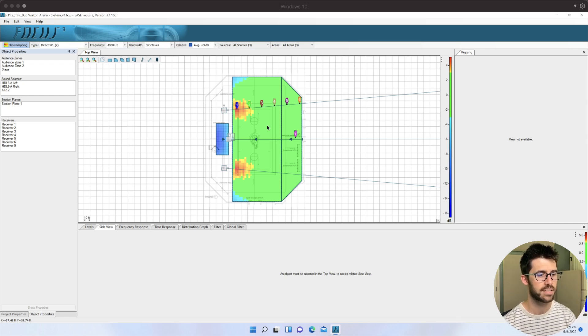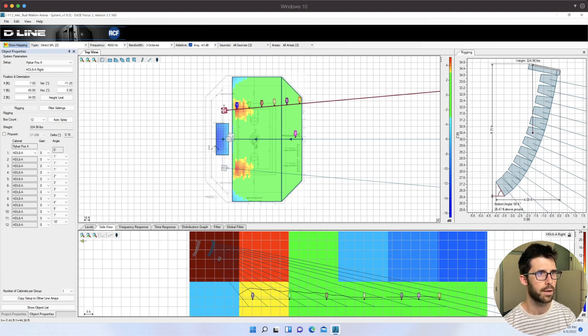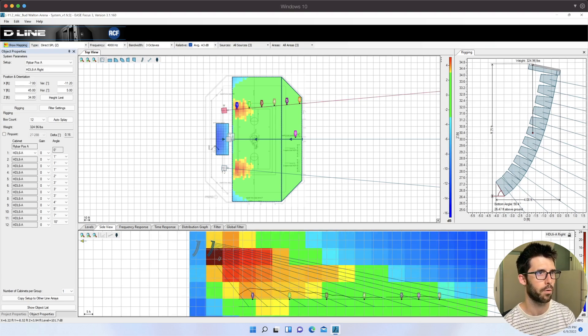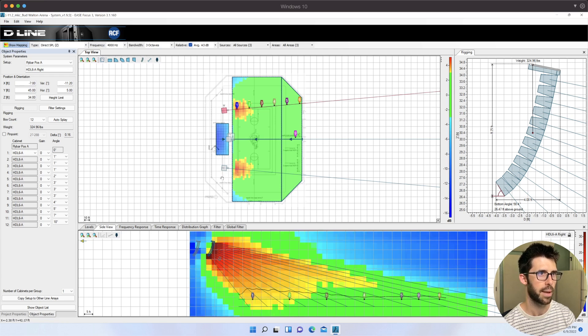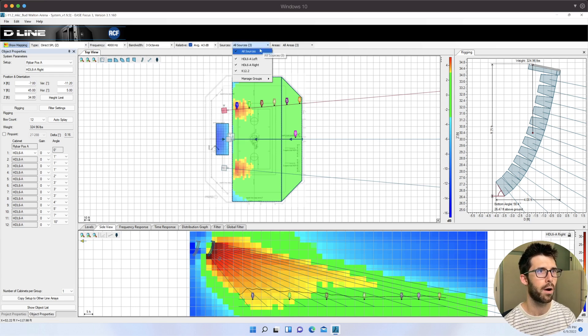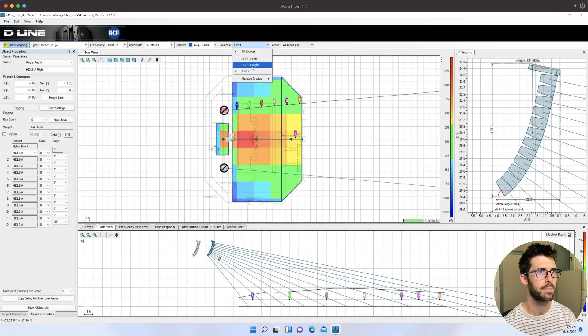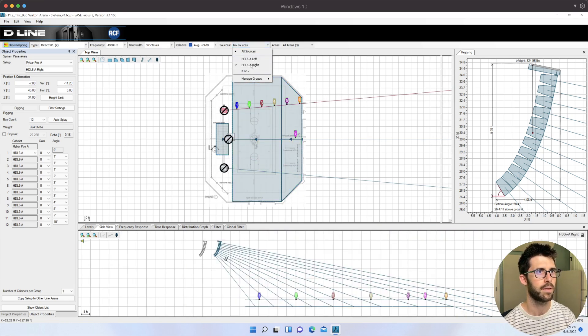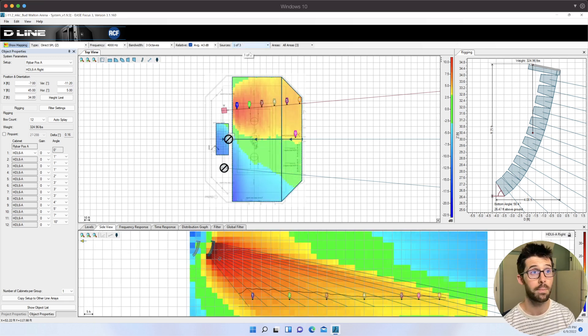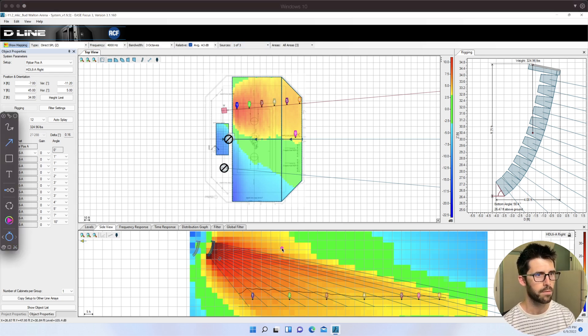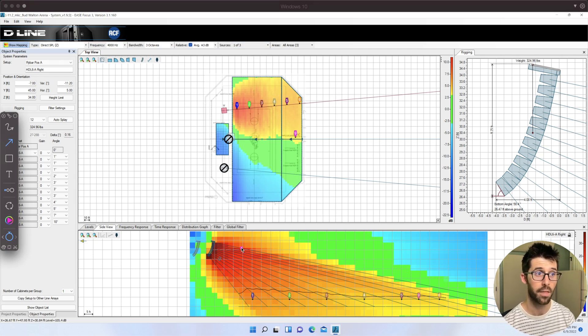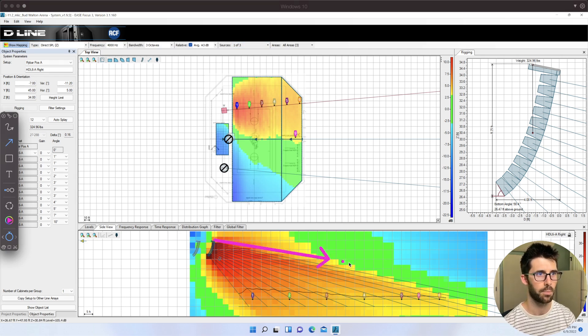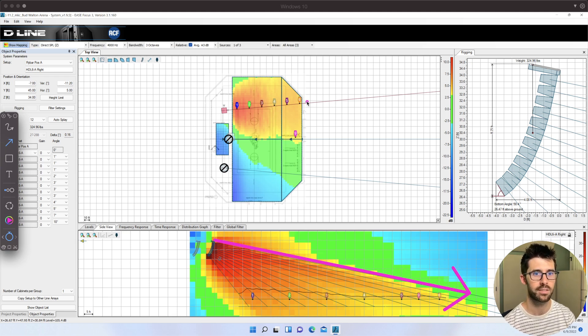Here's the design file. I'm in Ease Focus 3. I didn't have subs in here since I knew I wanted to handle front fills separately. I was mainly taking care of things with just the mains and that center fill to see how that would interact. If I turn off the left, here's the coverage of one side. Those are 100 degree boxes. I have another video called Why to Point Some of Your Line Array at the Back Wall where I talk more about this specific design.